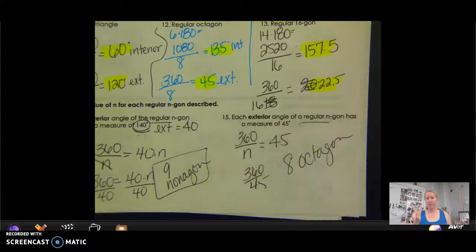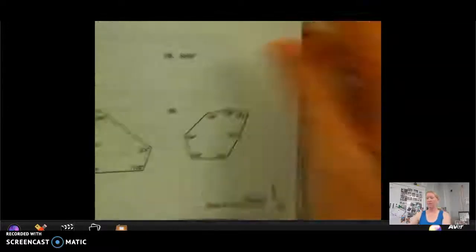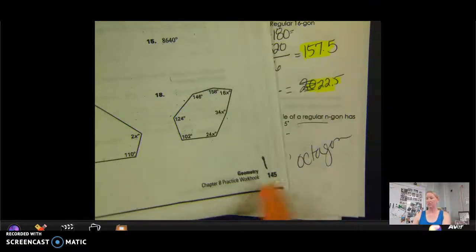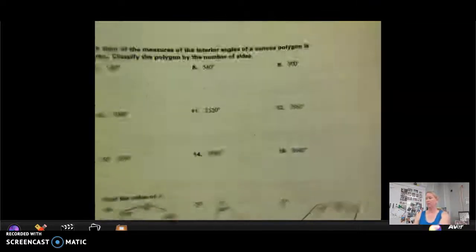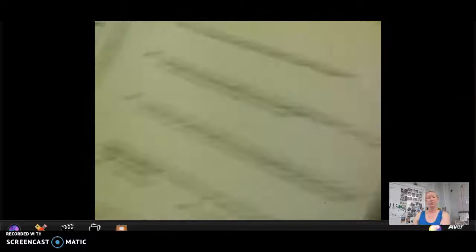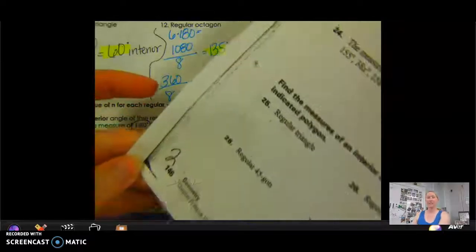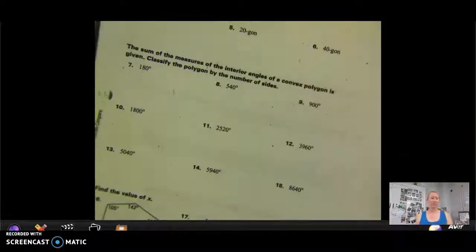Two homework assignments: the first is your Schoology assignment, the second is the 8.1 assignment. I have numbered these — this is page one. You need to do page one and page two and enter the answers into Schoology. Thanks, guys.